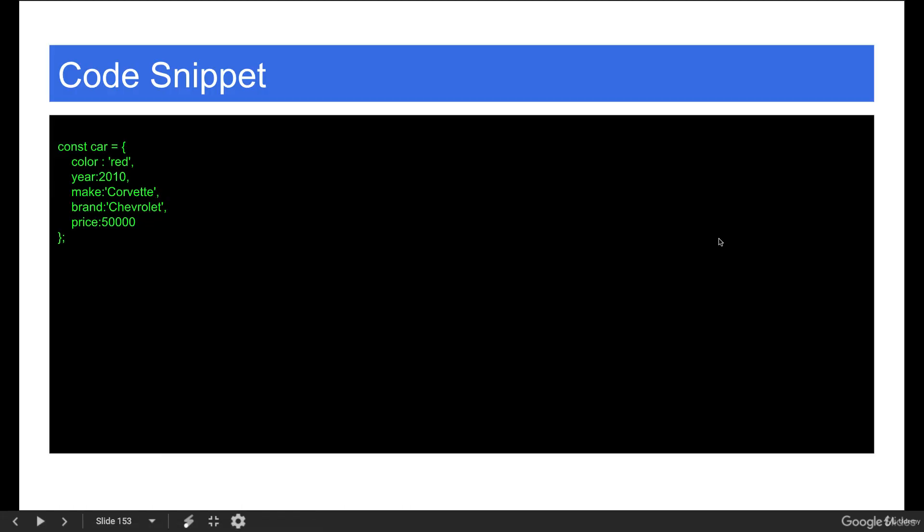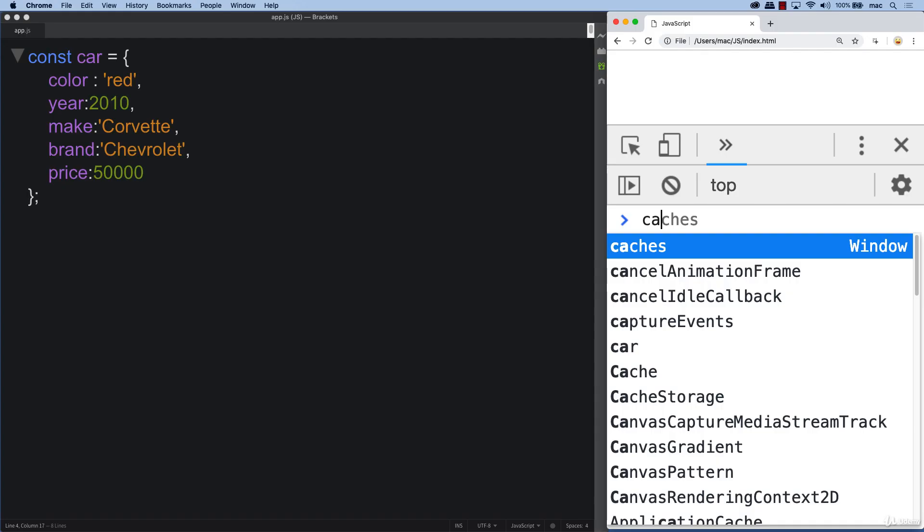There's also a quick code snippet on describing a car as an object. Notice we've got a color, we've got a year, we've got a make, a brand, a price. This is a typical object structure where we've got related information all contained within one value.